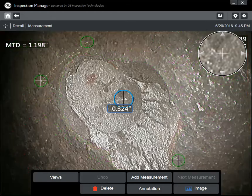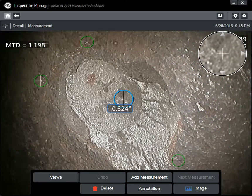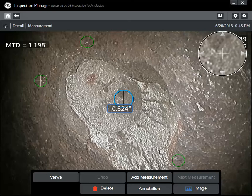Notice that Automatic Depth Assist allows the system to automatically find the deepest part of this pit. In this case, it's 324 thousandths of an inch.